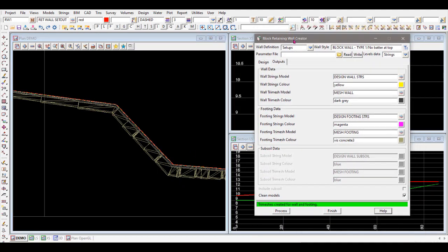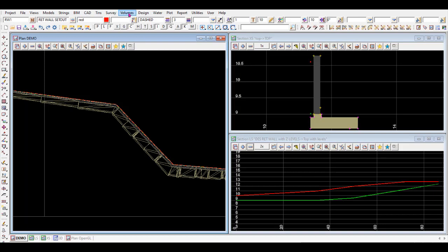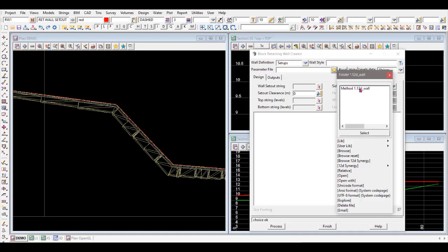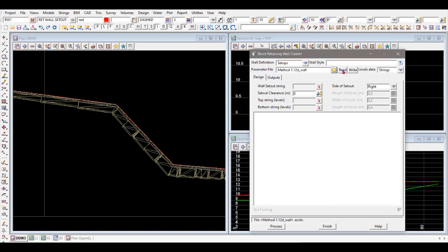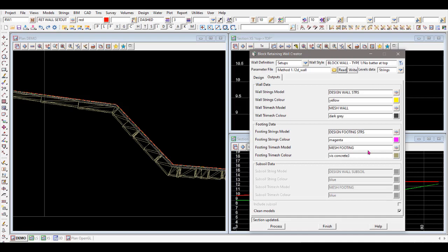The last step is to write a parameter file to save this information. Click the save option, name it something like 'method one parameter file', and write the file. It creates a file in your working directory with all the settings saved. To recall it later, go back into Design > Tunnels > Masonry Block Retaining Wall Creator, pick the parameter file, and read it — it fills in the entire panel exactly as you left it.